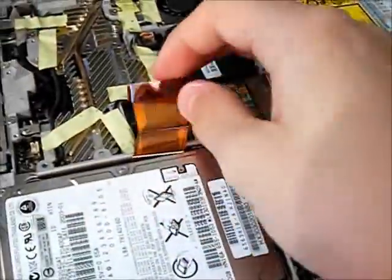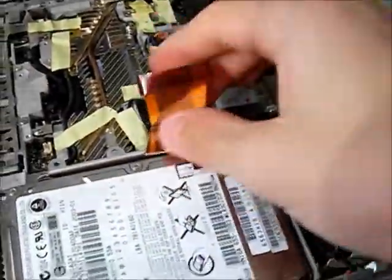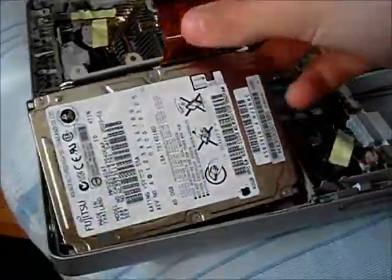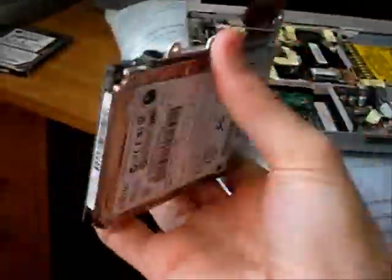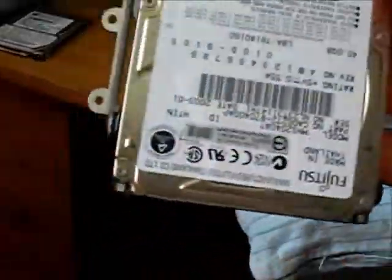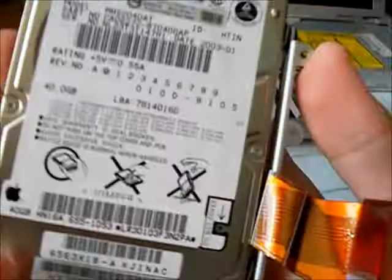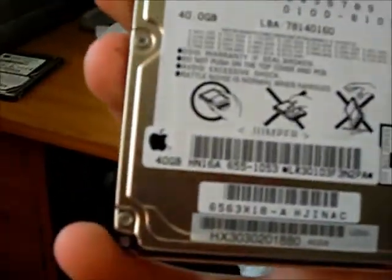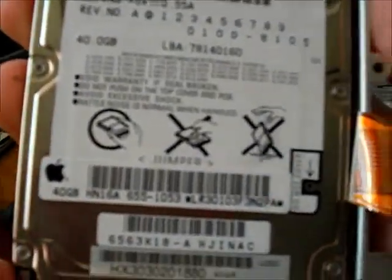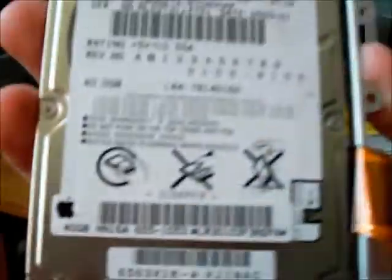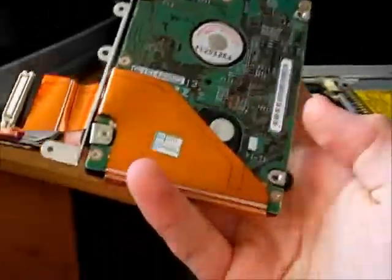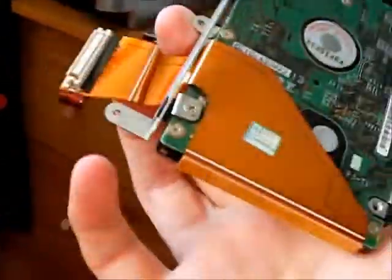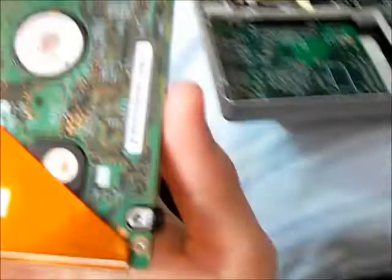Just pulled the ribbon cable off the hard drive, and out it comes. Oh man, this thing has been so much trouble. Fujitsu. Apple branded. Let's unscrew this and put it on the other one, and let's put this in. See you later.